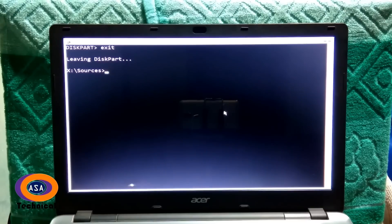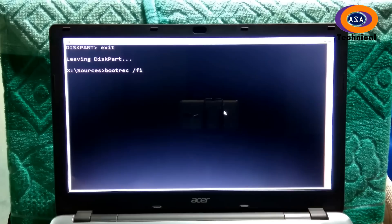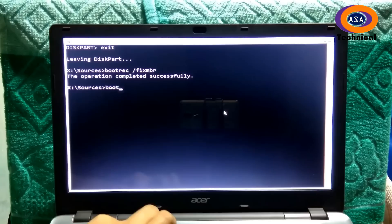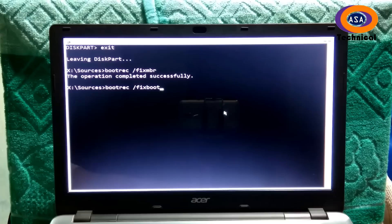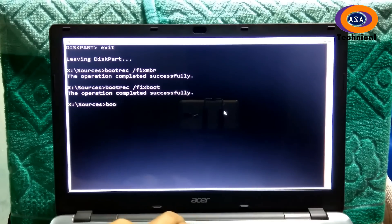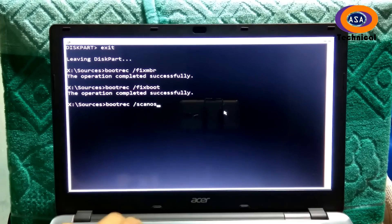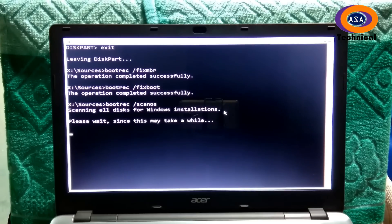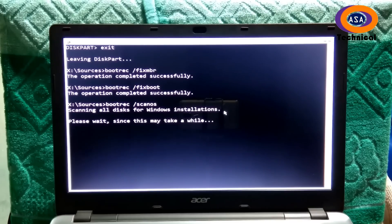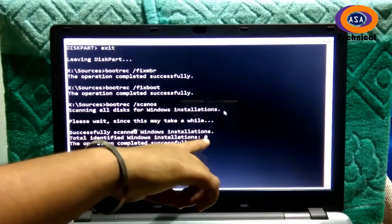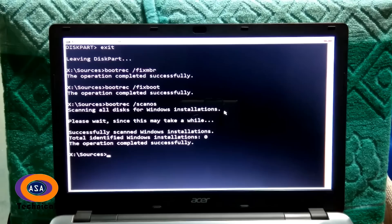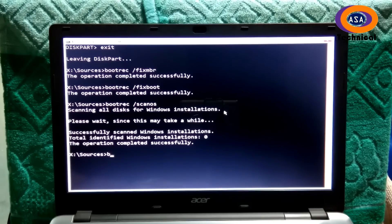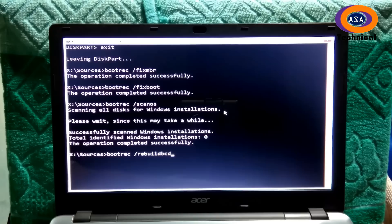Next type the command bootrec /fixboot, then press enter. Next type the command bootrec /scanos, then press enter.